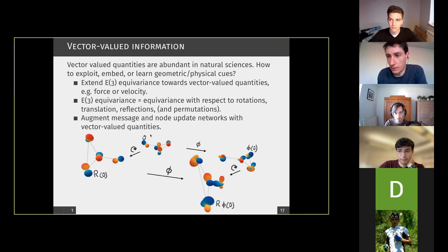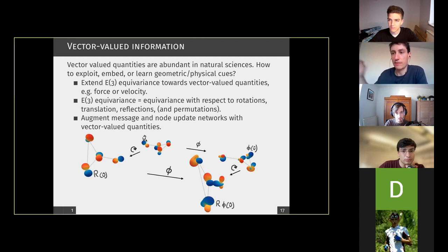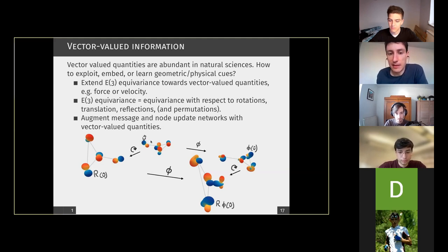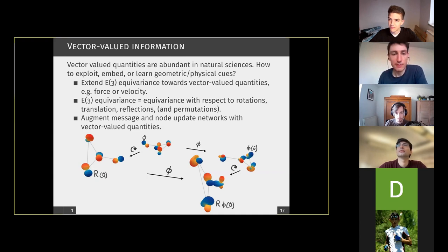If you have some molecule structure with a vector attached, we want that if we put this molecule-like structure through a network and then transform it, it should be the same as transforming it and putting it through the network afterwards. With vectors this is slightly more complicated than just having atom structures where everything is scalar-valued. We wanted to lift this to higher dimensions. The motivation was really to take this well-working concept of E3-equivariance — which is equivariance with respect to 3D motions like rotations, translations, and reflections — and make it suitable for these kinds of problems.